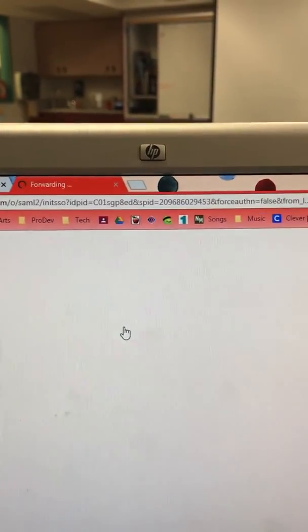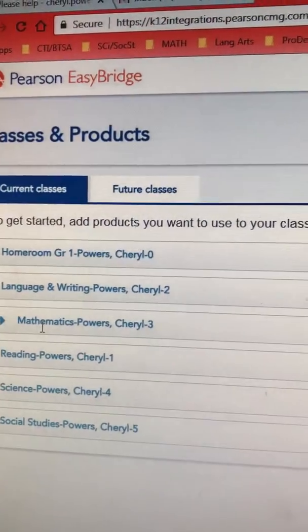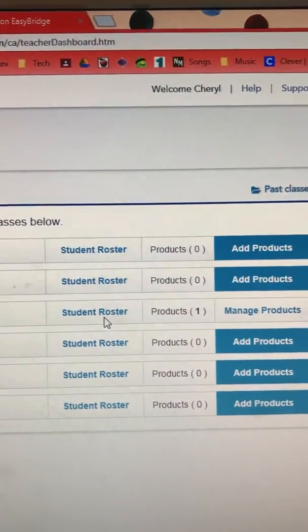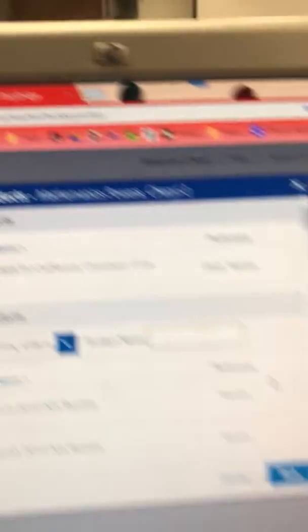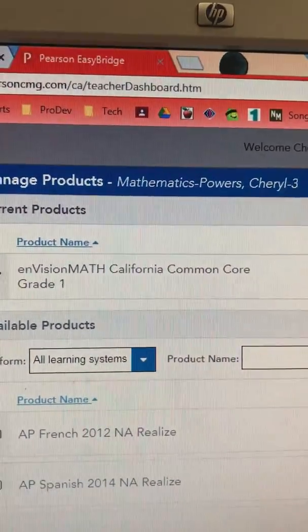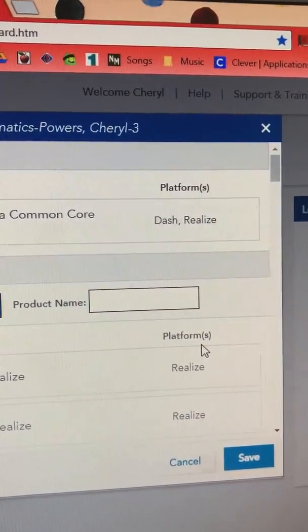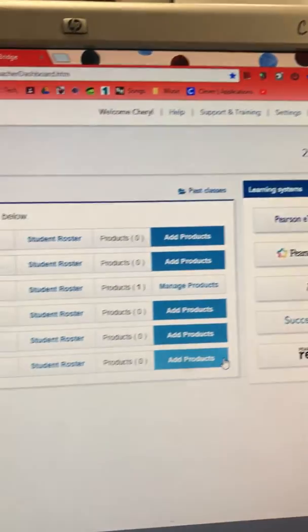Choose your work email from Google, locate mathematics. Your student roster should be present. Click 'Manage Products.' Choose Envision Math California Common Core Grade 1, or the relevant grade level. On the platform it says dash comma realize. Save that.